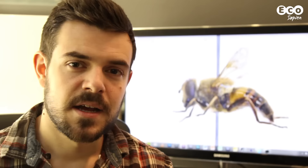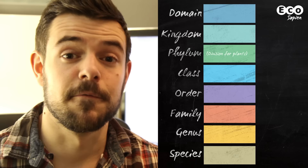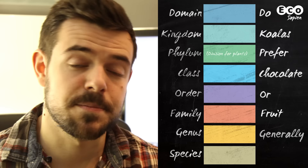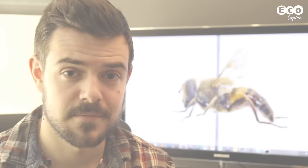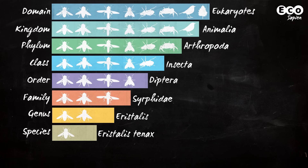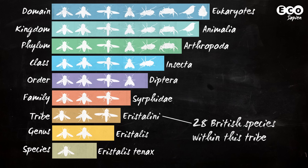So these are the general taxonomic ranks. You can remember them using this helpful mnemonic: 'Do koalas prefer chocolate or fruit, generally speaking?' But sometimes extra ranks are needed to classify a distinctive group within a taxon, making things a teeny tiny bit more complicated. In the case of the dronefly, all British Eristalis species and another 18 British dronefly species fall into the tribe Eristalini. The hoverfly family in Britain contains another 11 tribes.